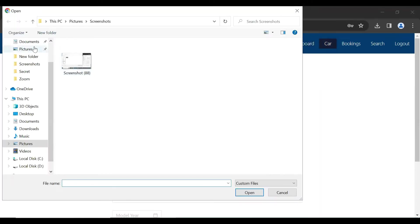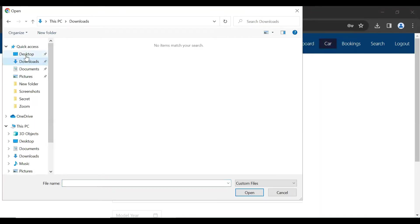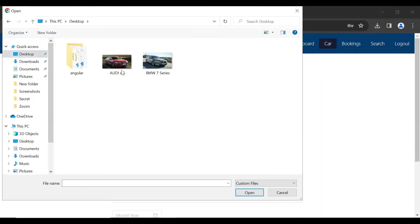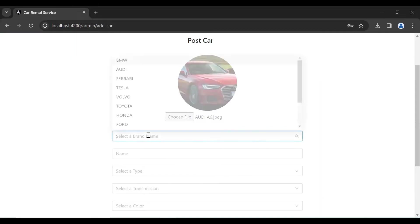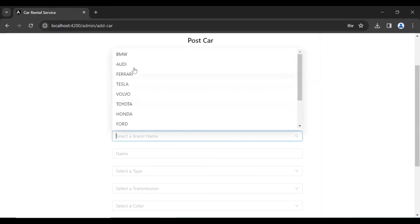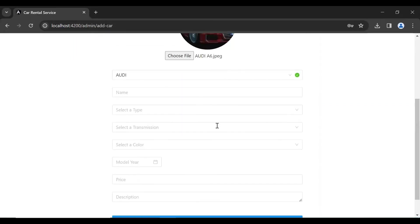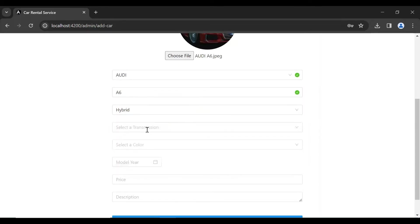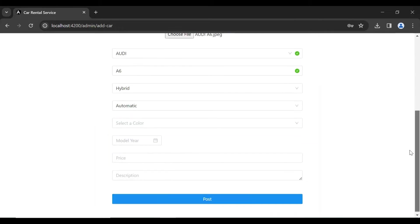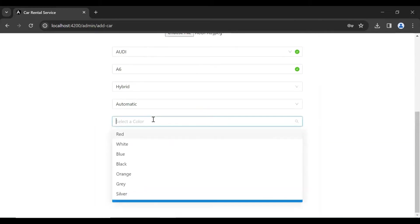Here I'm adding the image of the car. I'm selecting Audi A6. We need to select the brand — Audi, then the name — A6, select type — Hybrid, transmission — Automatic, and here I'm selecting the color — Red.